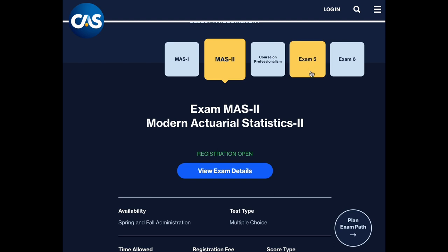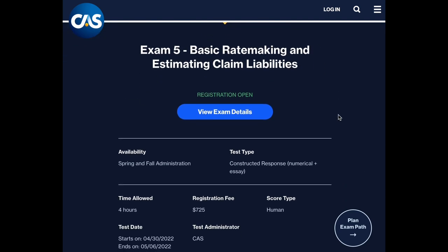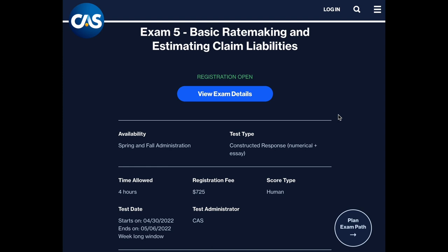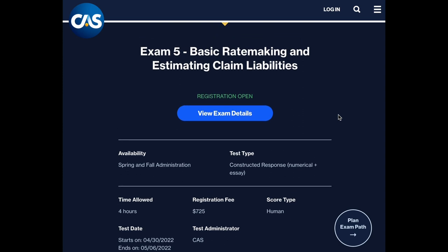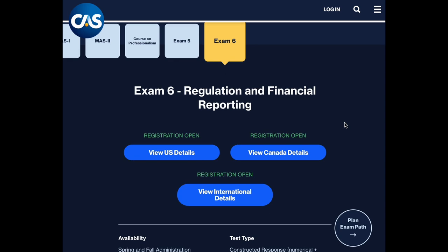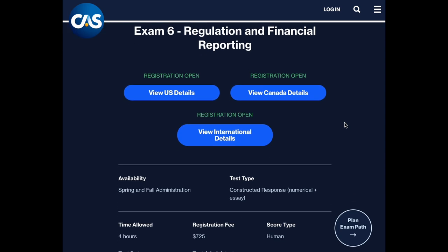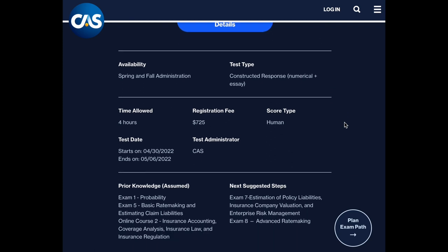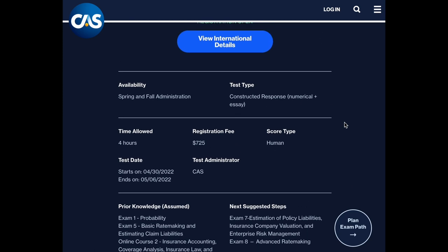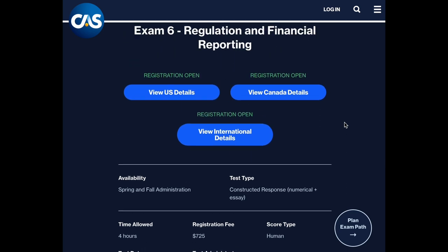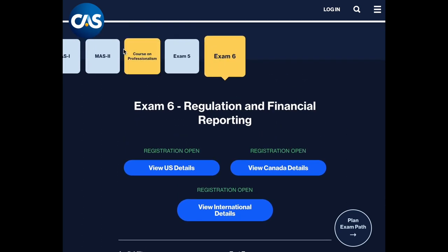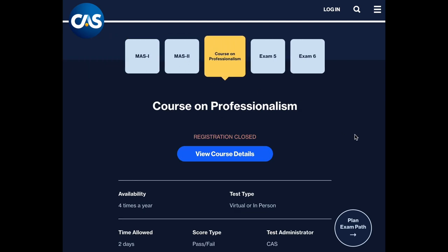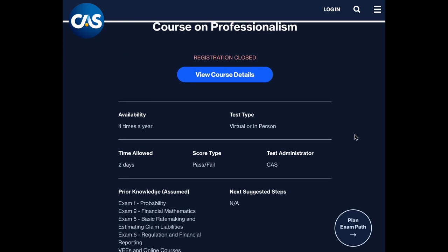Exams 5 and 6 dive deeper into concepts directly applicable to day-to-day actuarial work. Exam 5 focuses on basic techniques for ratemaking and estimating claim liabilities, and Exam 6 focuses on regulation and financial reporting. After completing all these exams, online courses, and VEEs, the last step to earning your ACAS is the Course on Professionalism, which can now be taken in person or virtually.